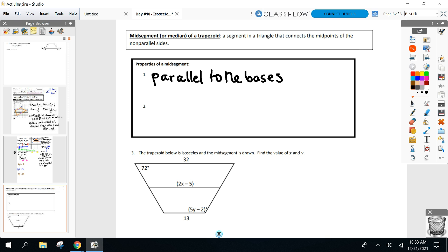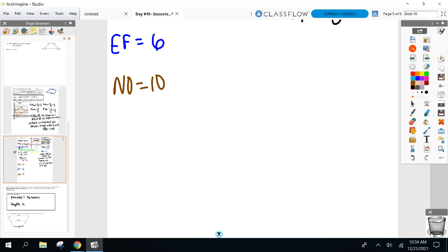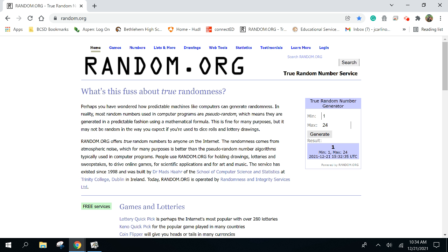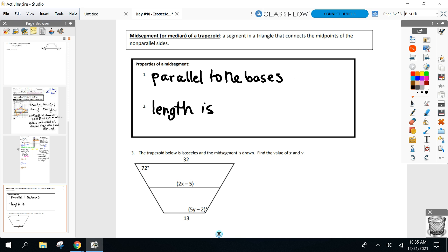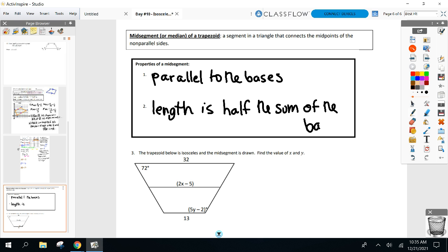Here's where you're going to have to work hard in your group. How could I find the length of the midsegment, and how does it compare to the lengths of the bases? The length is half the sum of the bases. So add your bases and cut it in half. Length equals half the sum of the bases. The midsegment is always parallel to the bases and its length is half the sum of the bases.